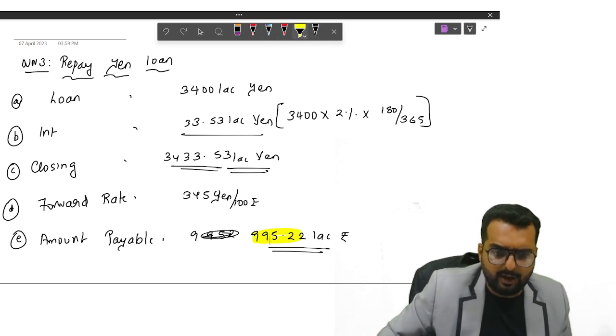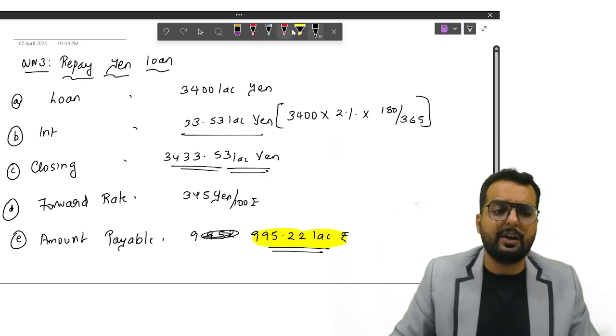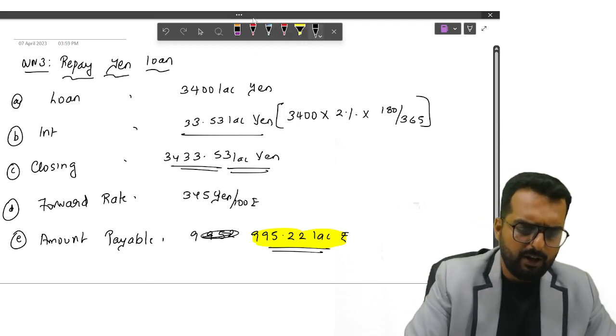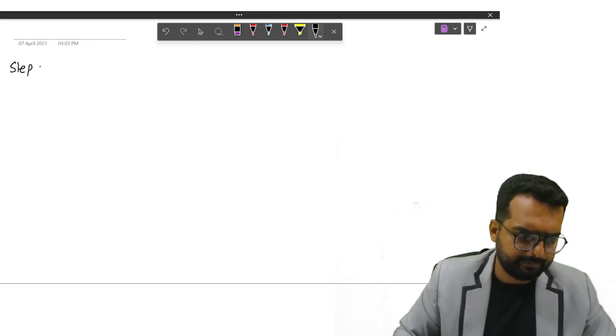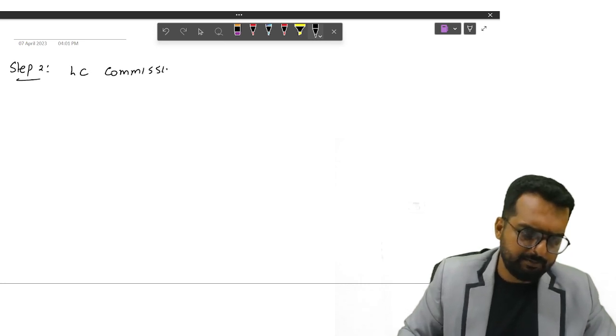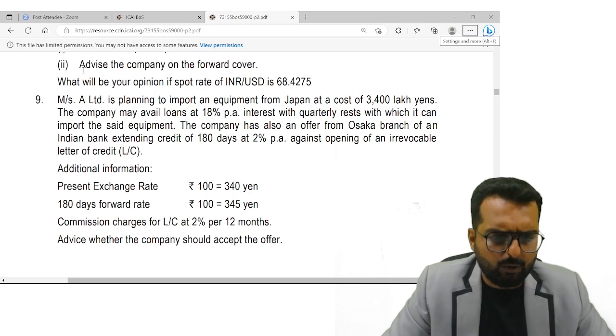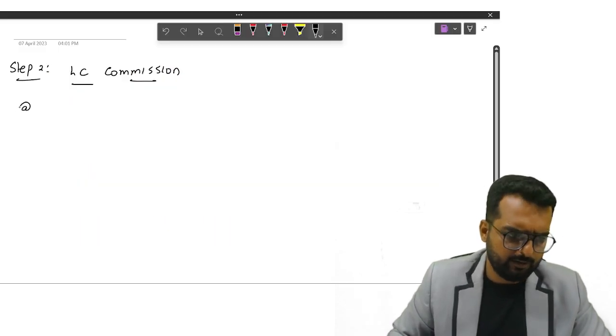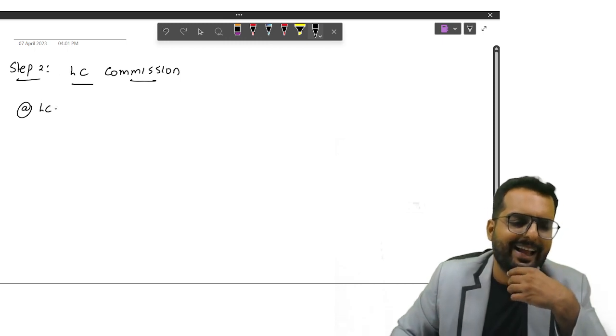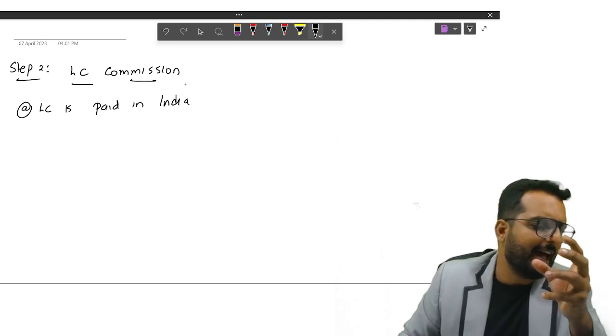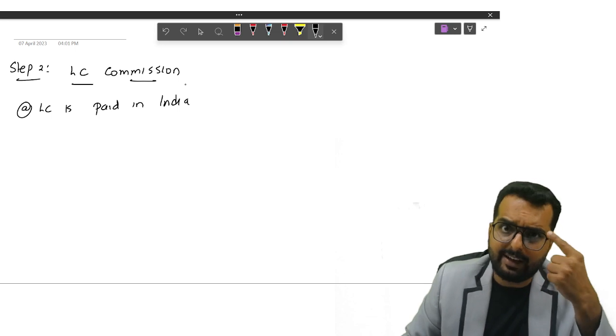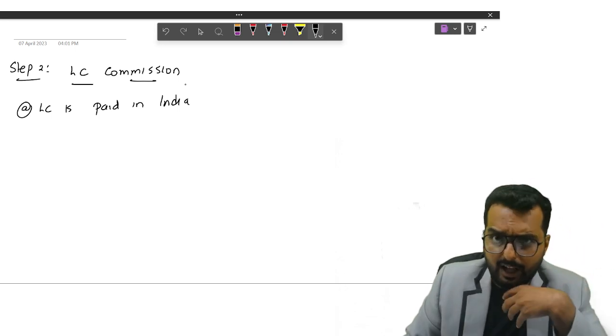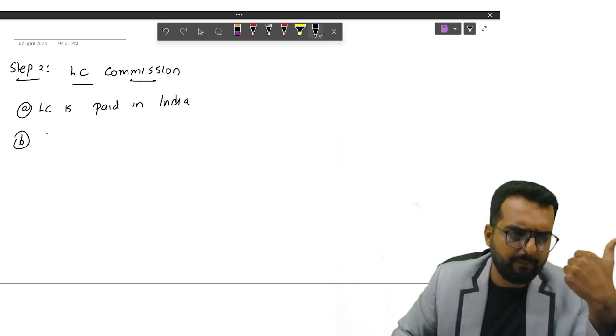Friends, this is only part one. We have one more part. Why? Because we have to pay the LC commission now. Step number two: LC commission. LC is paid in India. LC is basically a guarantee money that the Indian bank is going to collect, and they are going to give a guarantee to the Japan bank that tomorrow if this fellow runs away, I will pay the money on behalf of this fellow.